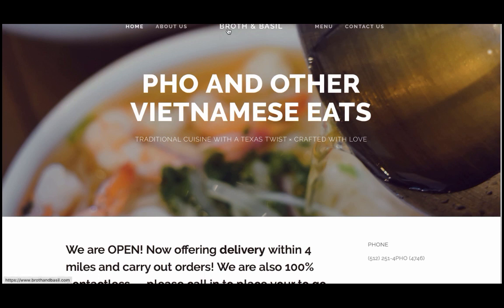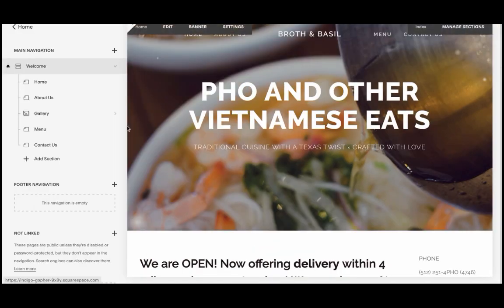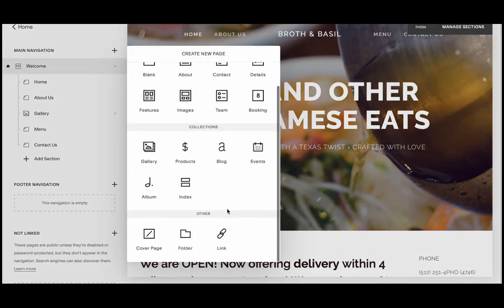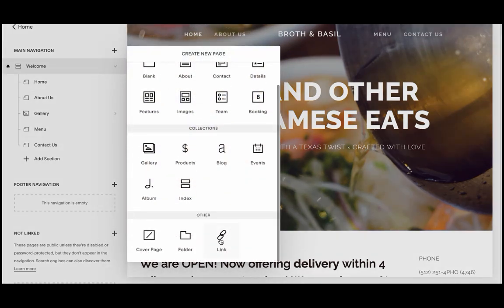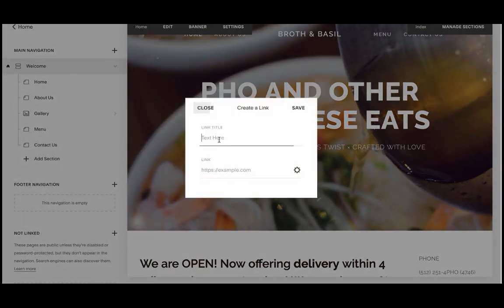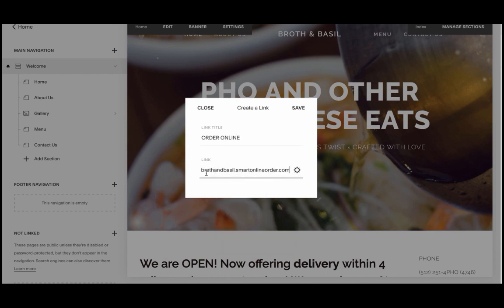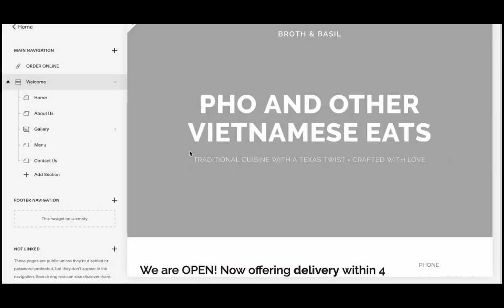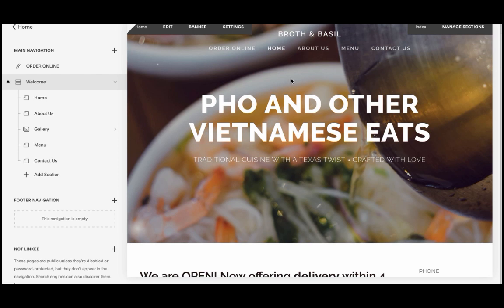I'll press the button to add a new link. Under 'Text' I'll type 'ORDER ONLINE' in capitals, then paste the link. Remember, when you create the order online page it gives you a link — it's a combination of your business name and Smart Online Order. Press save, and the link is now created and added to your navigation.